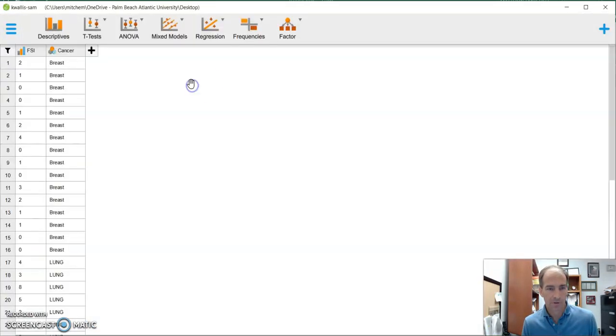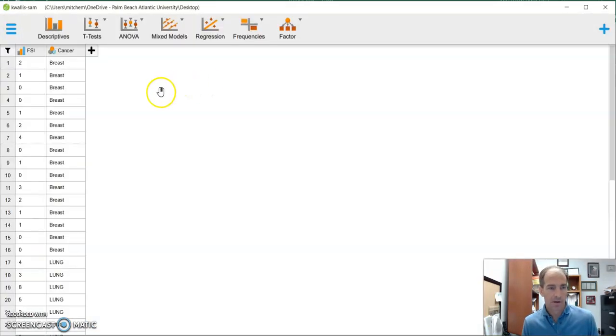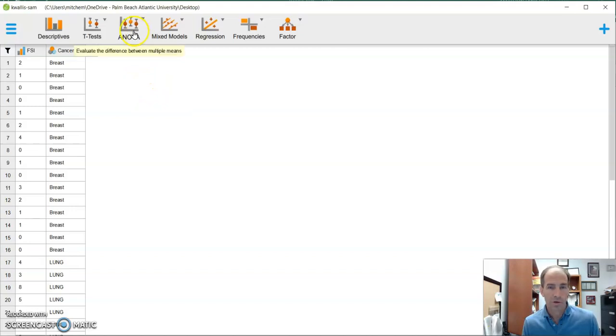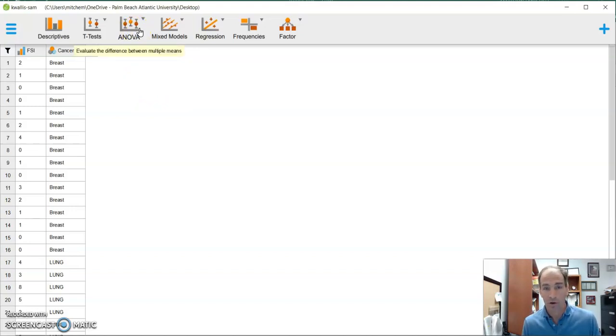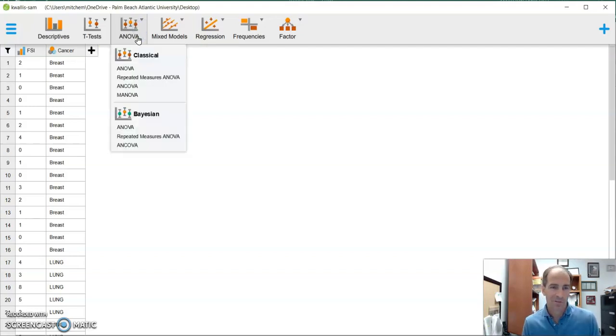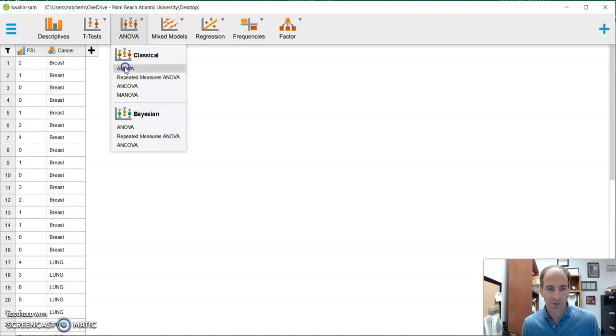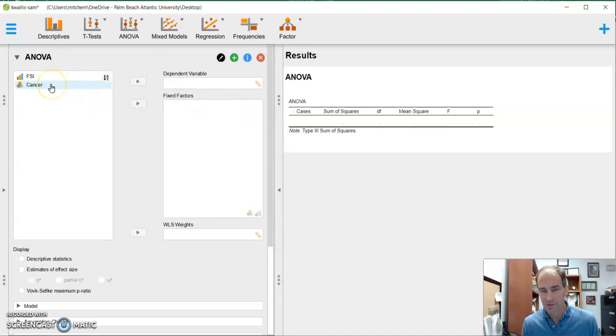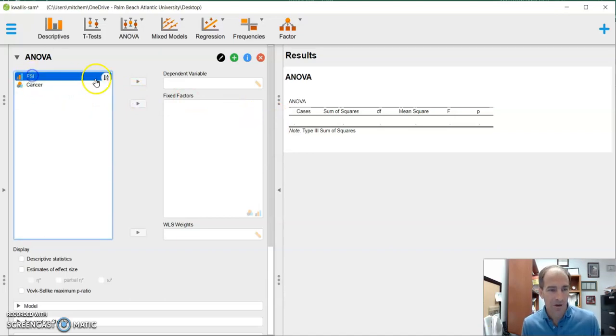And as we will see right here, there it is, pops up just like it looks in our Excel file. Now, at this point, we're going to pretty much do what we did with a one-way ANOVA. This is non-parametric, so there's one little subtle difference, but everything's pretty much the same. So we're going to go to classical ANOVA, and we're going to treat this just like a regular ANOVA. Our dependent variable is our score, our FSI score.